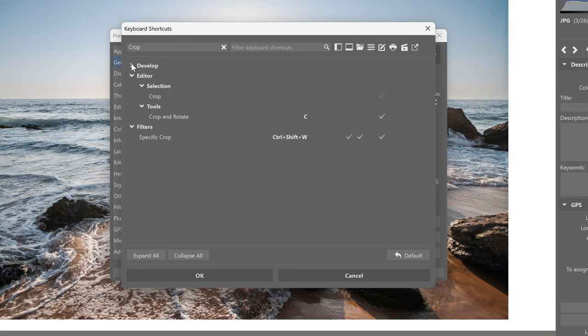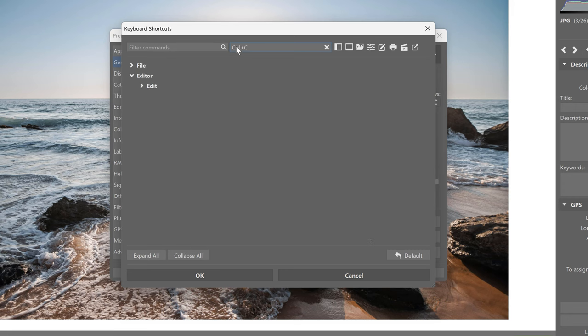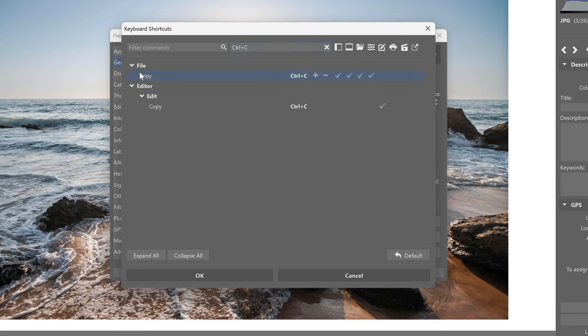Filter commands are the names of the functions. And if I click filter keyboard shortcuts and then press Control C, it shows me exactly where this shortcut works and what it does.